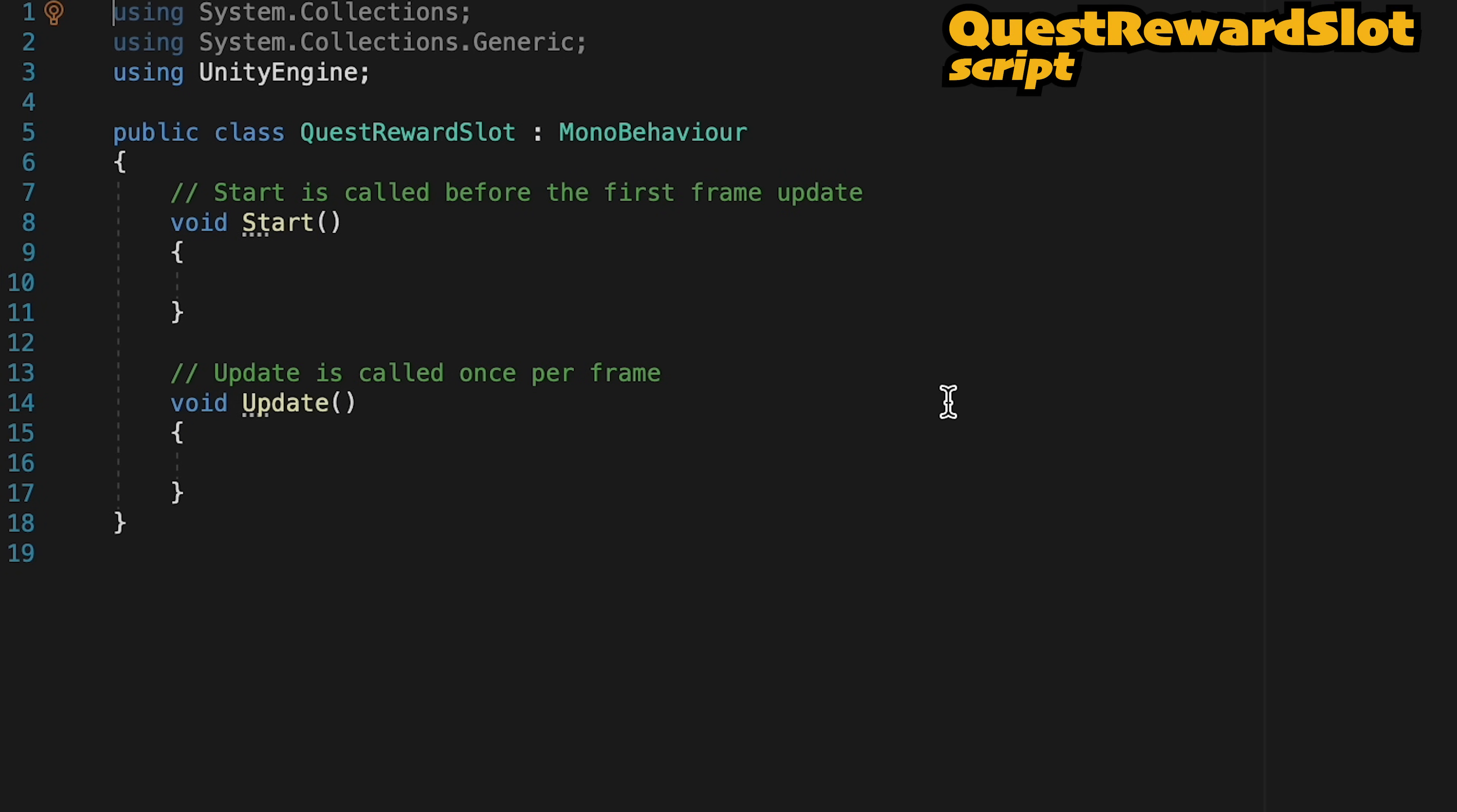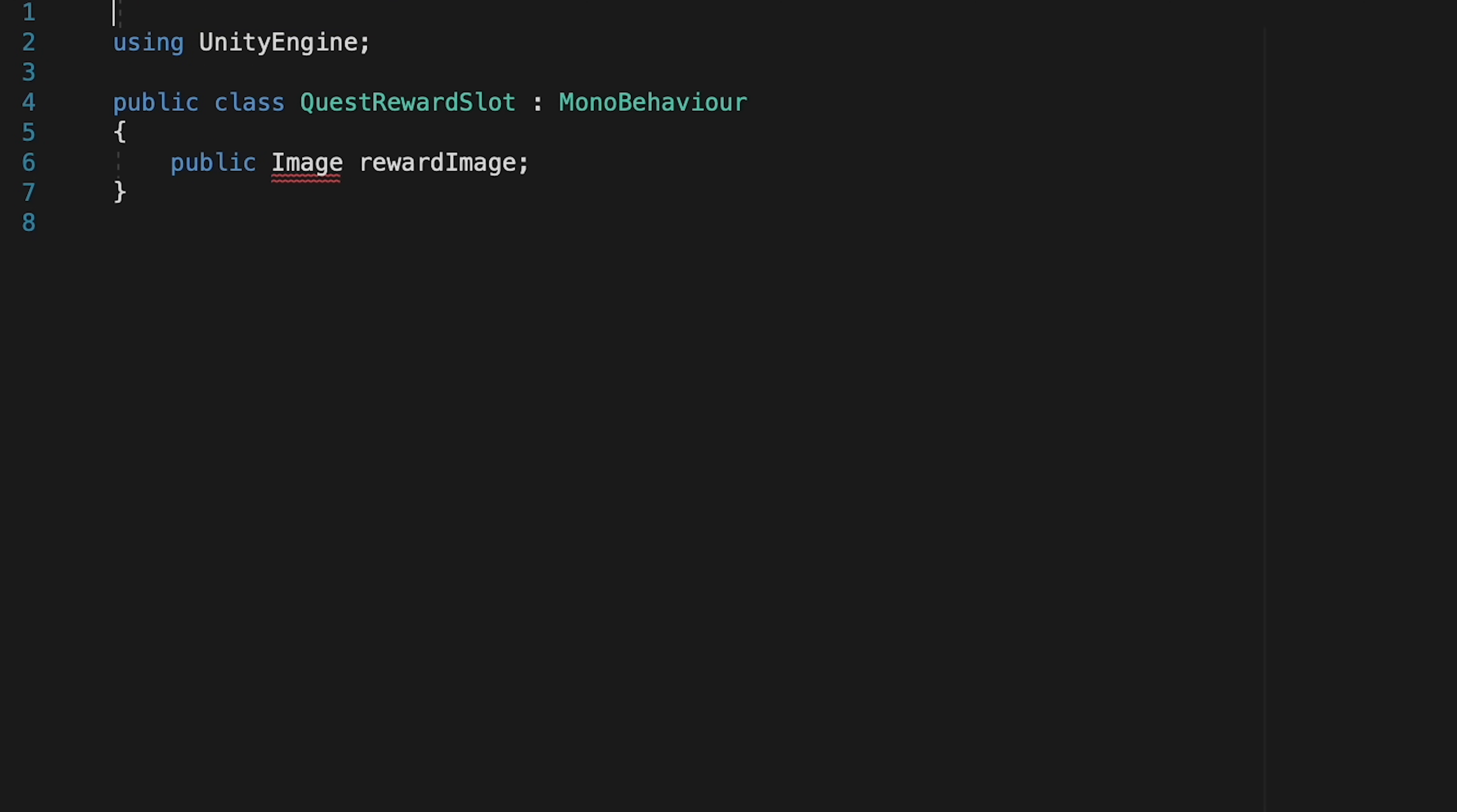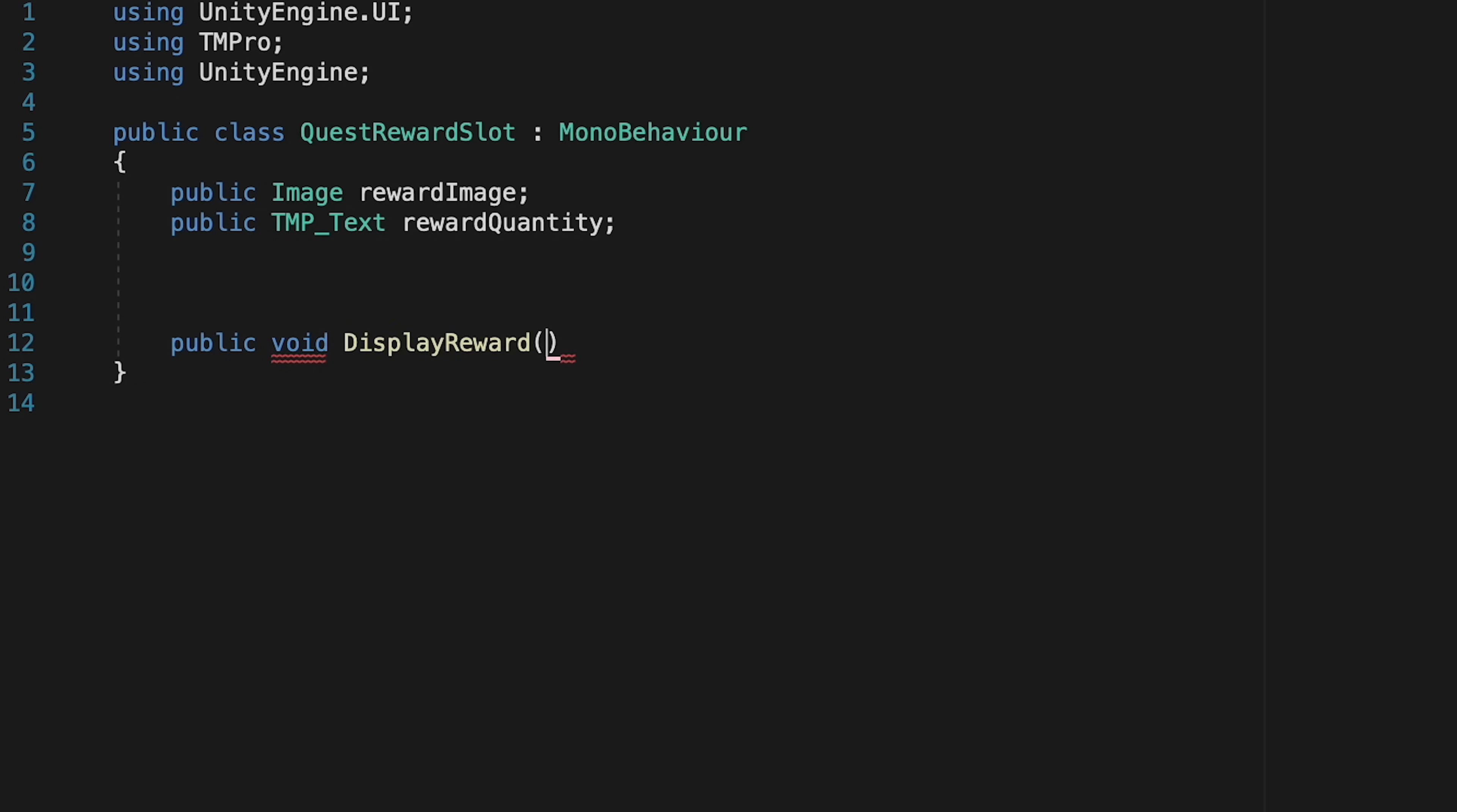Alright, so once we get inside here we're not going to need our start or update method, and this little helper script is just going to be setting the image and text, so we're going to need those references. So let's make a public image reference called reward image. It won't like that as we need to add the namespace for using UnityEngine.UI. Here let's add using TMPro. We'll then make a public TextMeshPro reference which we'll call reward quantity. All that's left now is to create the simple method that's actually going to set these. This is going to be public as our UI will need to talk to it, and it'll be a void method called display reward.